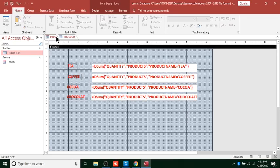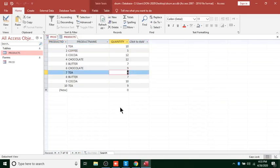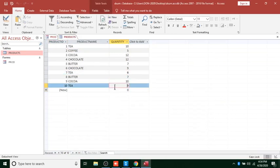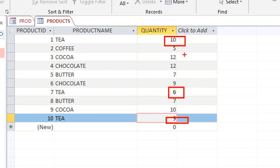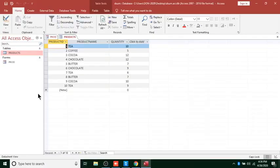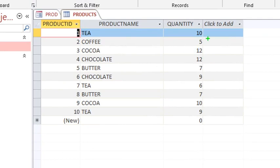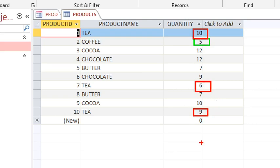What we expect is that the system, if we are talking about Tea, will take 9 plus 6 plus 10, which gives 25. If we are talking about Cocoa, the system will take 12 plus 10, giving 22. For Coffee it will be 3 plus 5, giving 8. For Butter we expect 7 plus 7, giving 14.